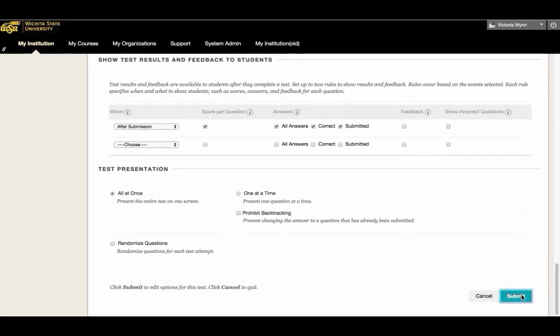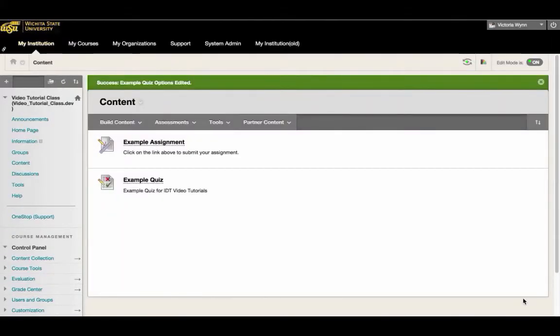After you have selected Submit, you have now changed test settings for a single student in Blackboard.